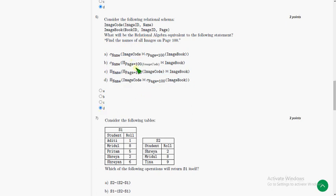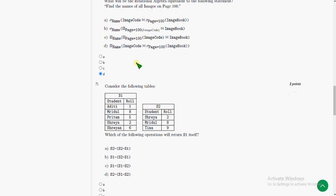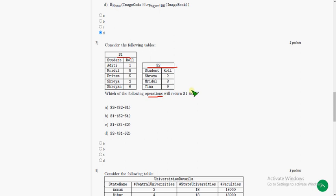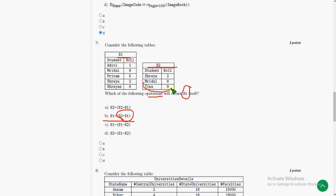Seventh question: they have given two tables S1 and S2. Which of the following operations will return S1 itself? If you see option B, S2 minus S1, first we have to do this one. What is unique in S2 which is not there in S1? That is Tina, 9. So this will be the answer of S2 minus S1.